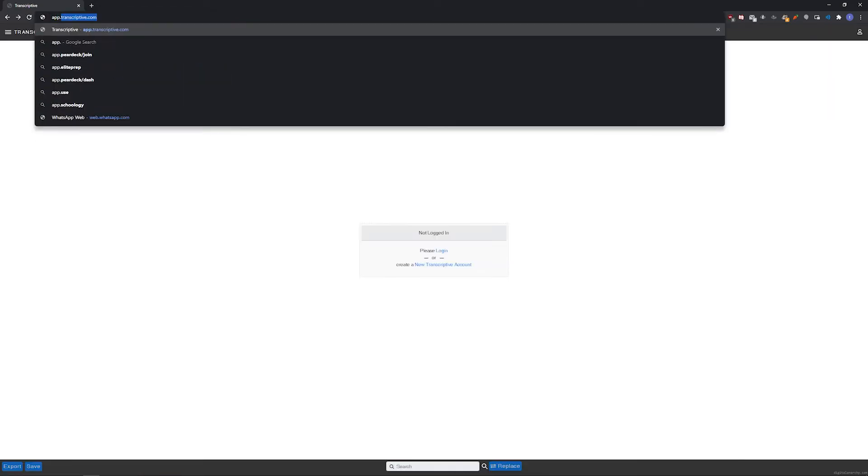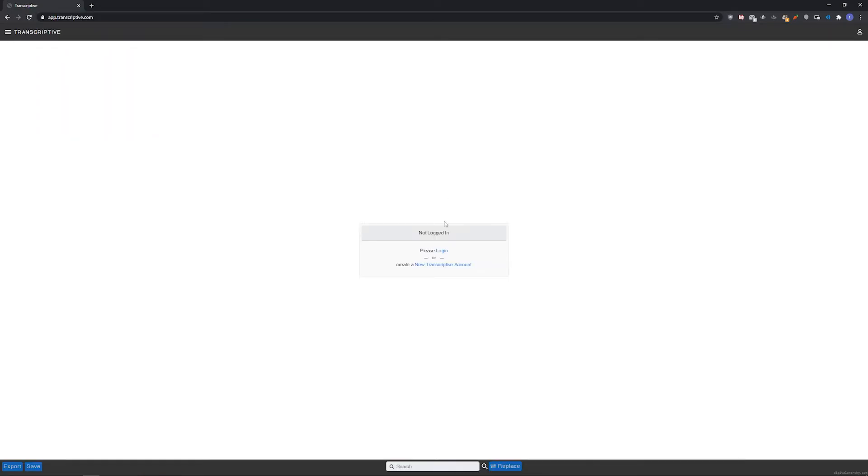To use it, go to app.transcriptive.com and click create new transcriptive account to create an account. If you already have an existing transcriptive account that you've been using in Premiere or on the web, you can click login and log in to that account.